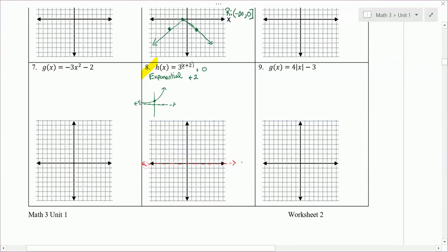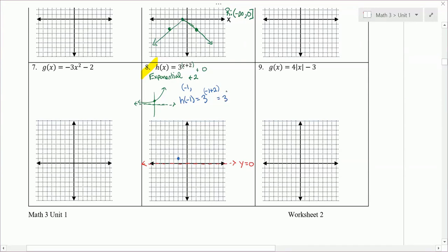The horizontal asymptote stays the same — the equation is y = 0. The parent graph point moved: it was at (0, 1), we moved left 2 units, so now it's at (-2, 1). When picking another point, always pick to the right to get an integer value. I'm at -2, so I'll pick -1. Plugging -1 into function h: 3 to the power of (-1 + 2). With the implied parentheses, order of operations gives us 3 to the power of 1, which is 3. So (-1, 3).